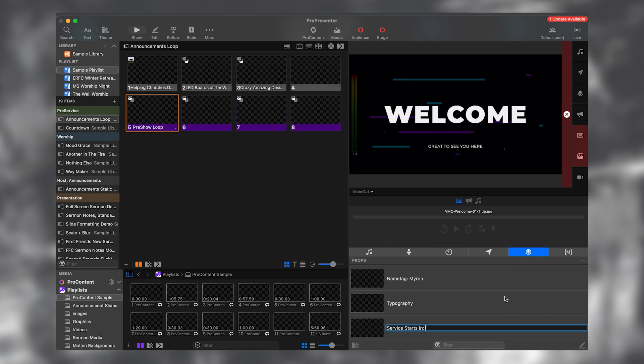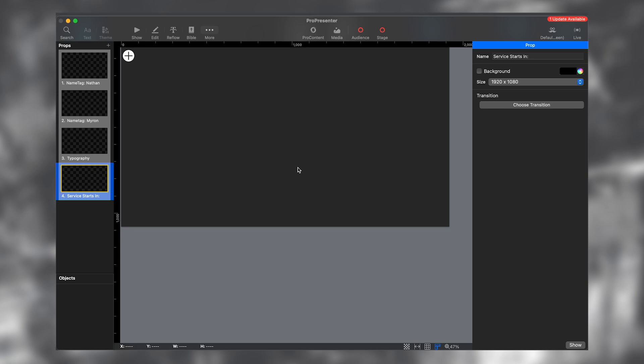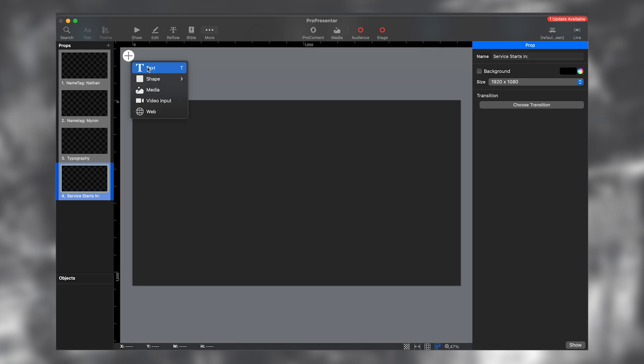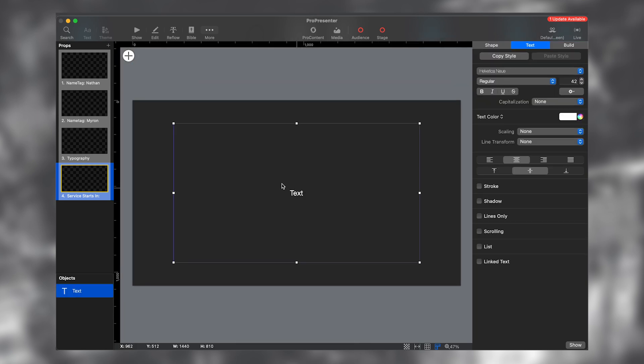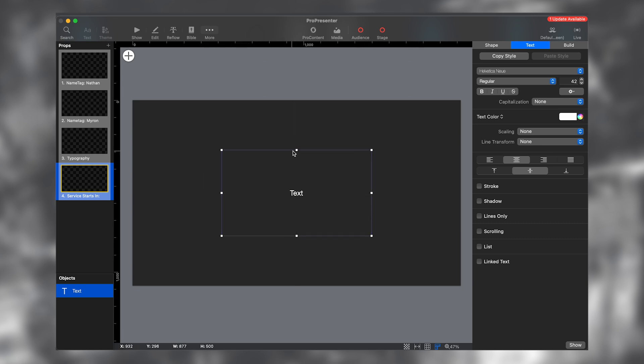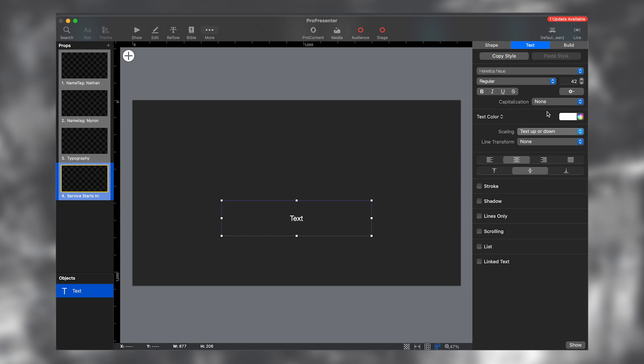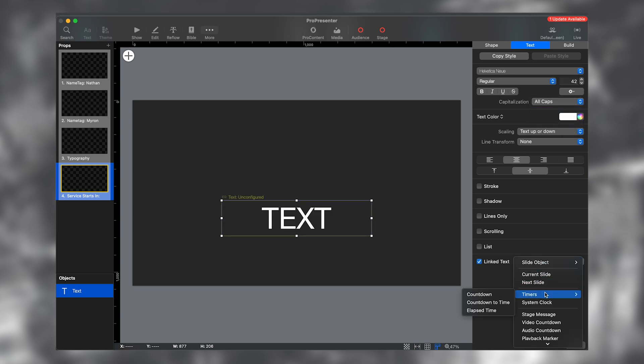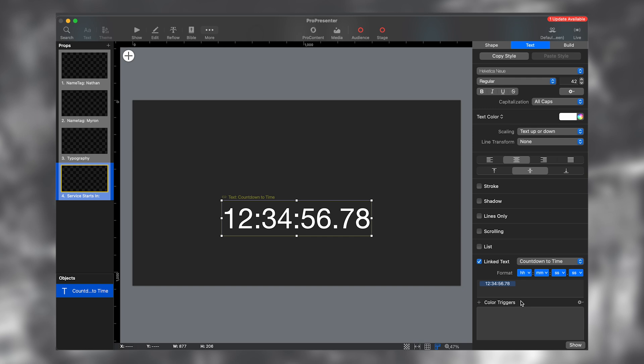So I just copied some text, service starts in, paste that in there. And I'm going to right click on the prop and I'm going to open up the editor. So now I'm going to add some text and I'm going to do the exact same thing. I'm going to make it a little smaller. I'm going to do the scaling text up or down. I'm going to make it all caps. I'm going to go to link to text and I'm going to link my countdown to time. And then I'm going to remove the hours. I'm going to remove the milliseconds.